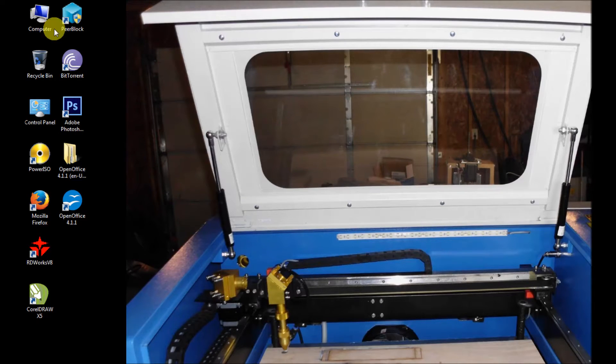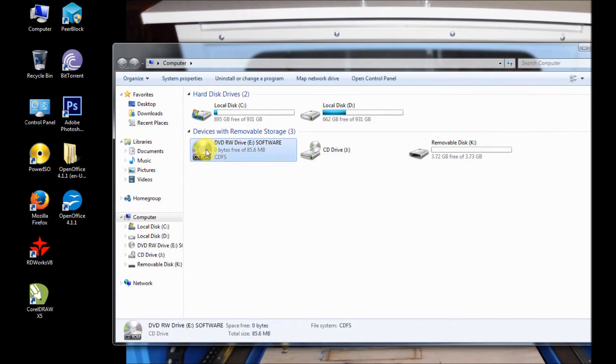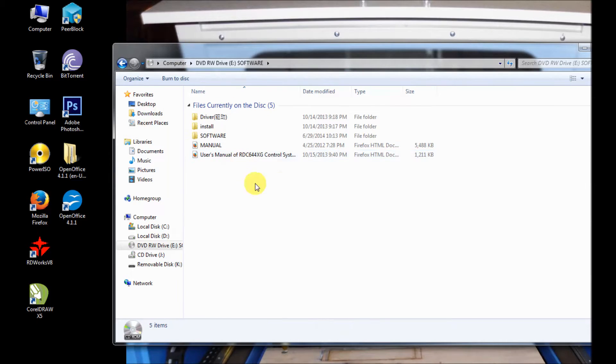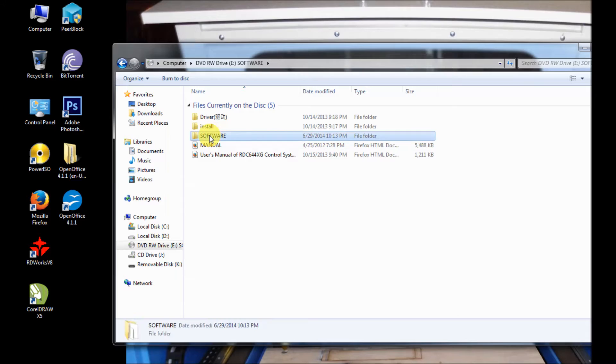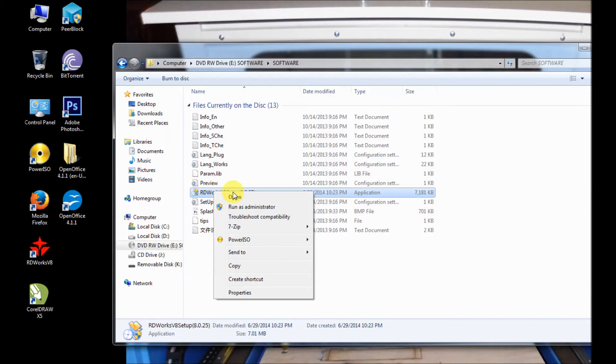If you go to your computer and your CD that shipped with your laser, click and open it up and into the software and the RDWorks setup.